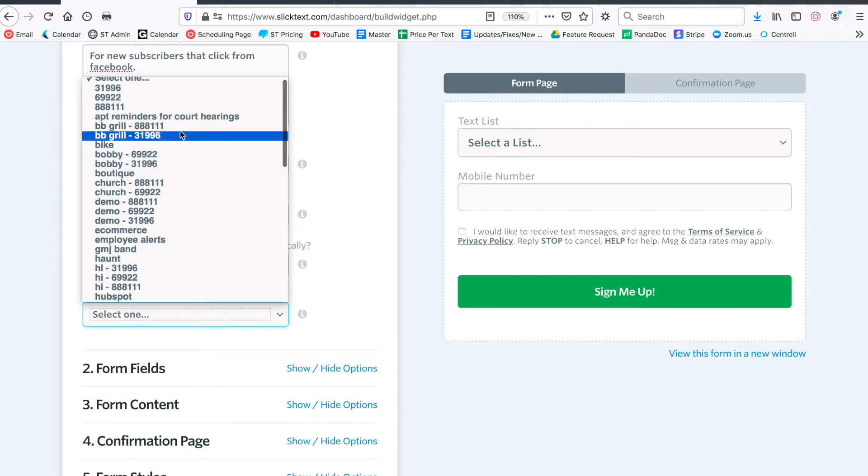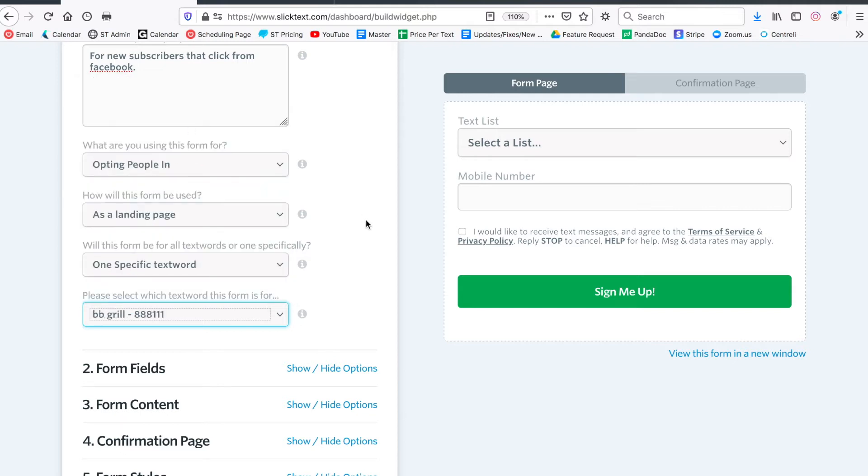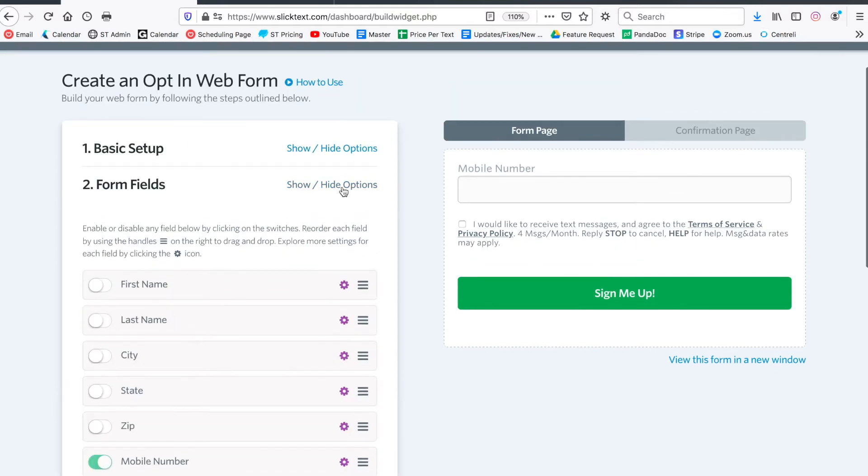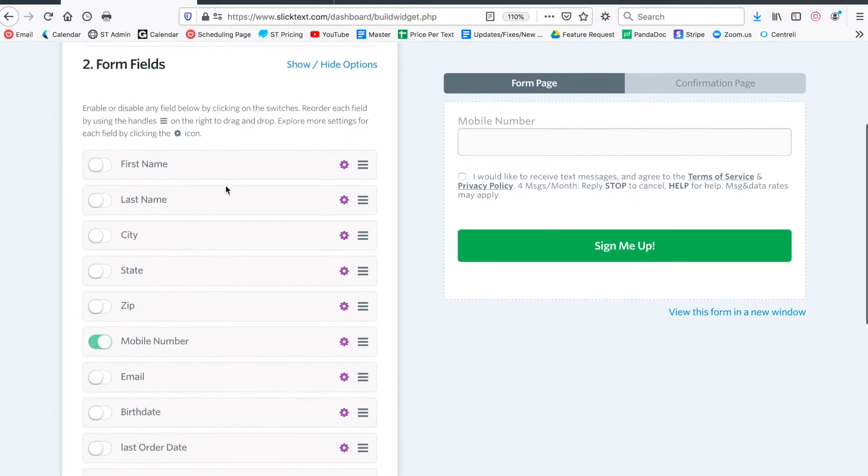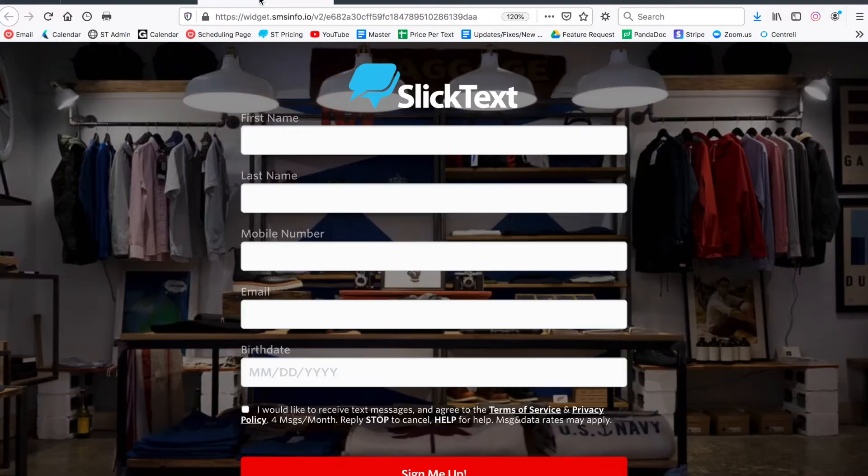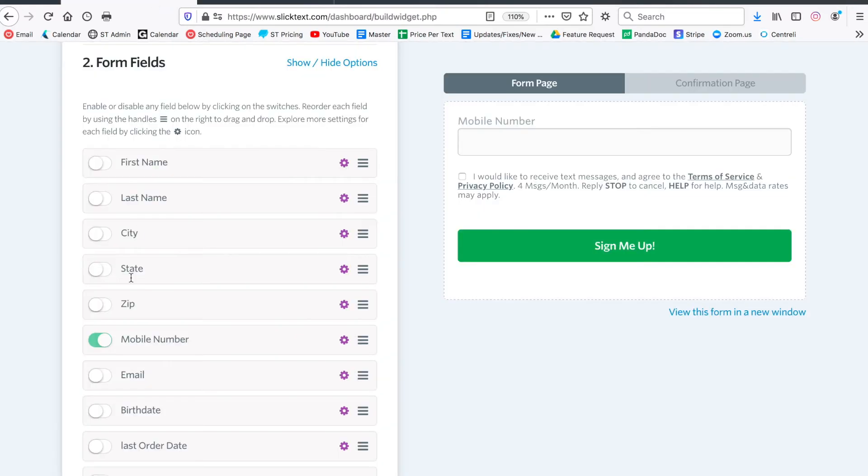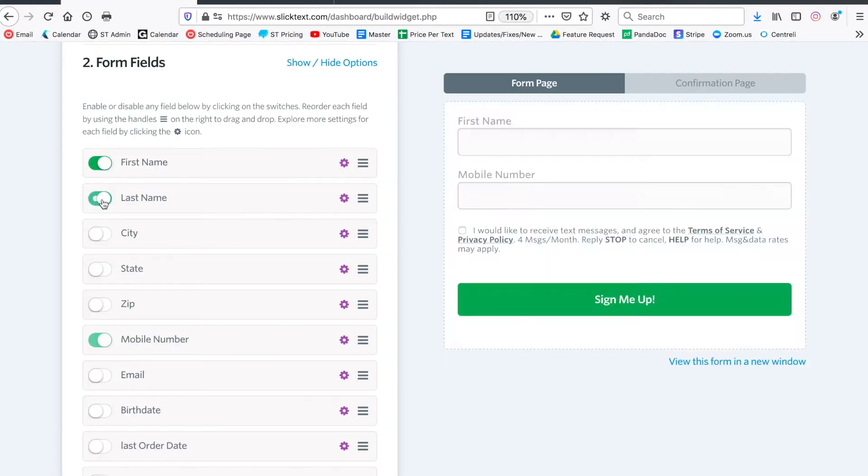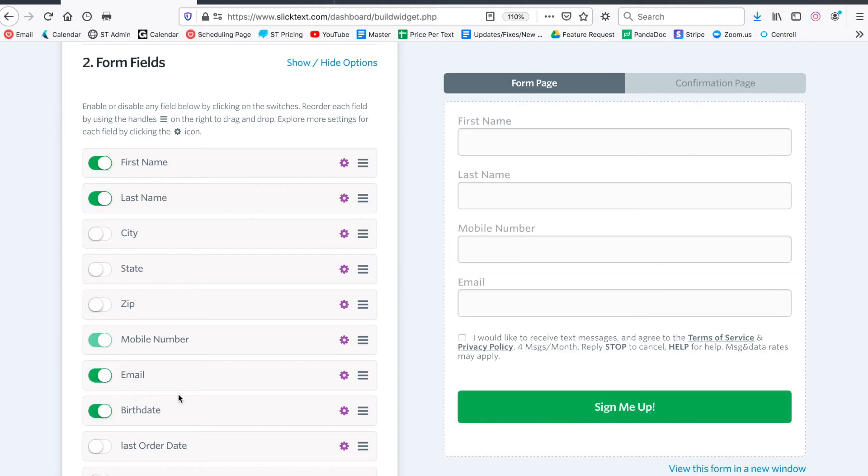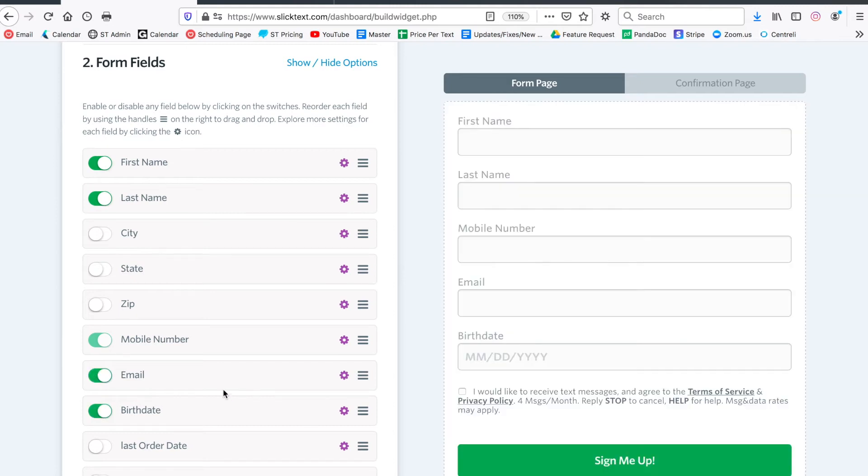Let's go down to content section number two - the fields. Let's see what we have in there: first, last, email. So let's turn on first, last, email and birthday. Now when I turn these fields on, the only thing that's really required in a signup form is the mobile number, because we're an SMS marketing company. You can't create a profile in your SlickText account if there's no mobile number.